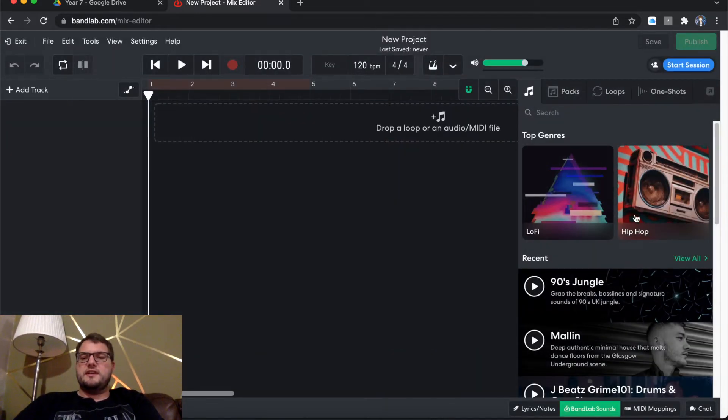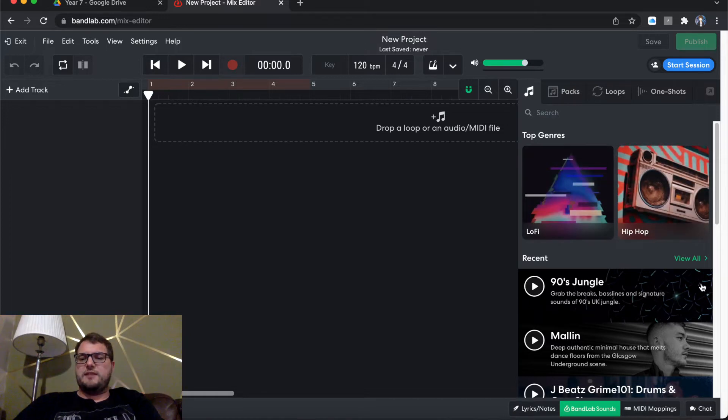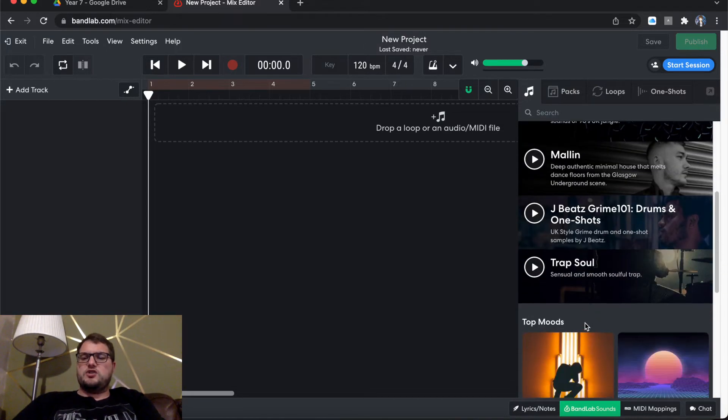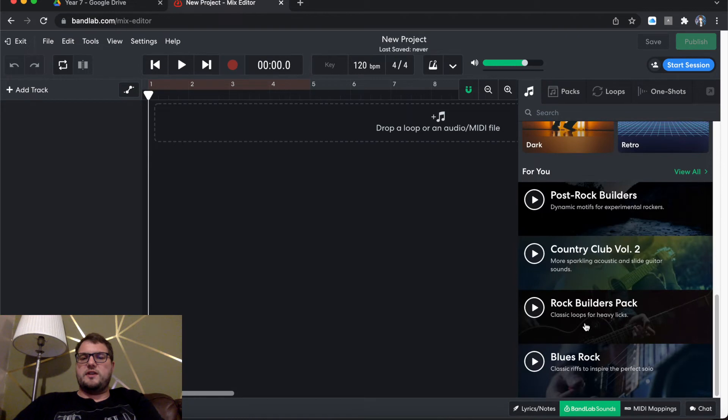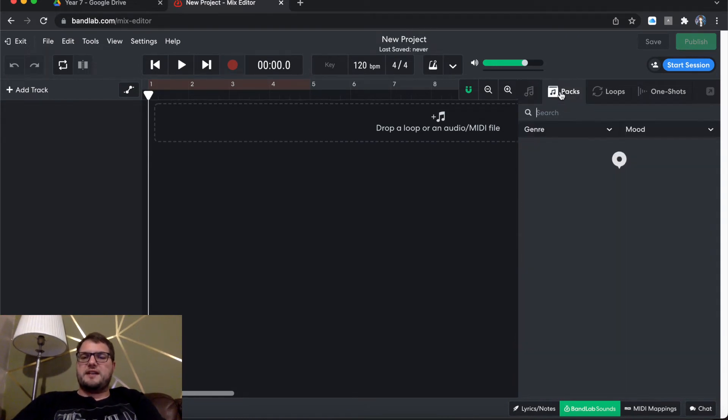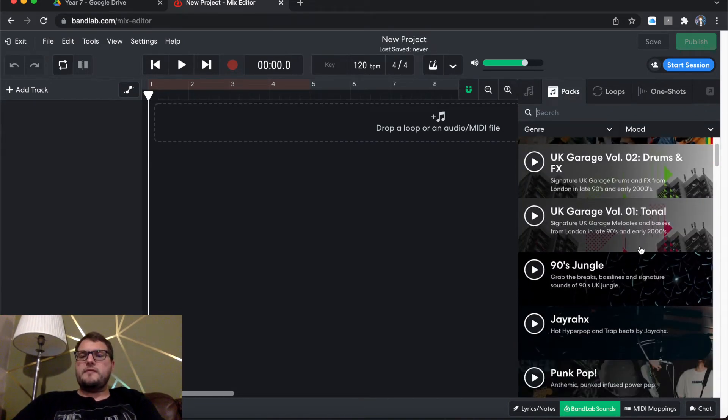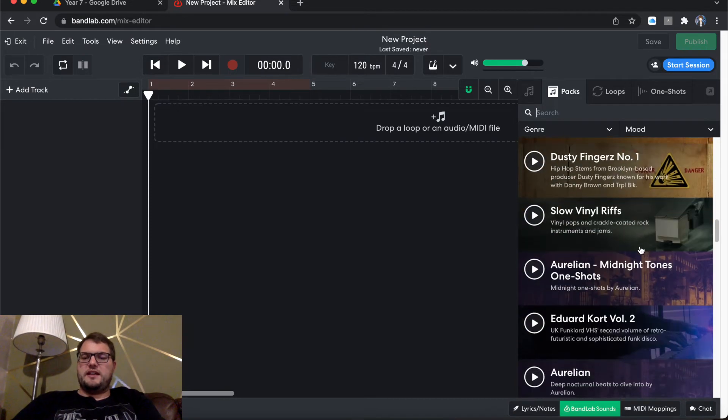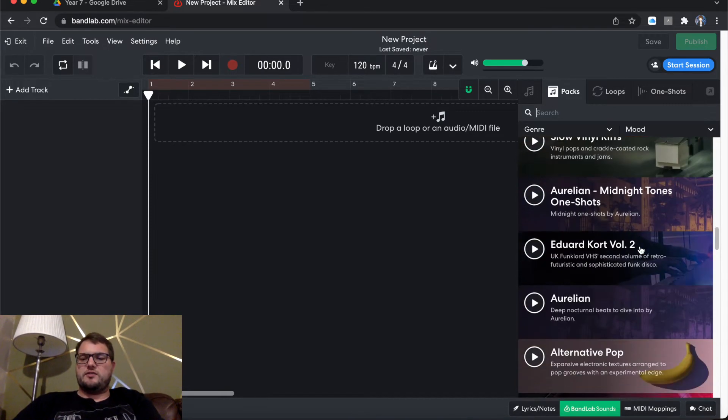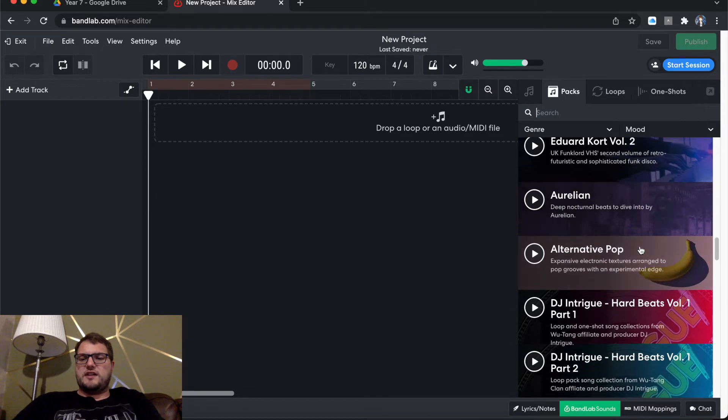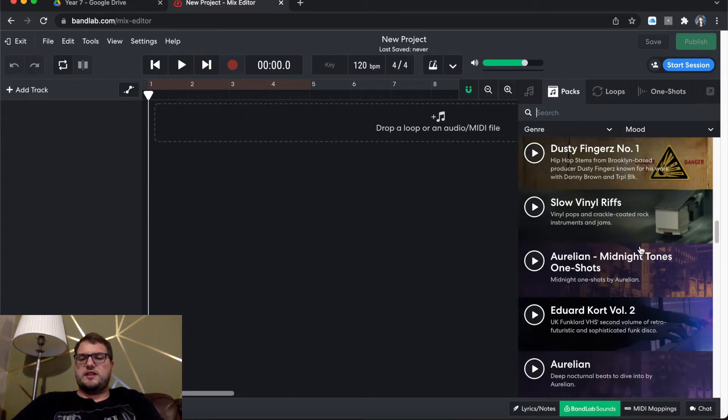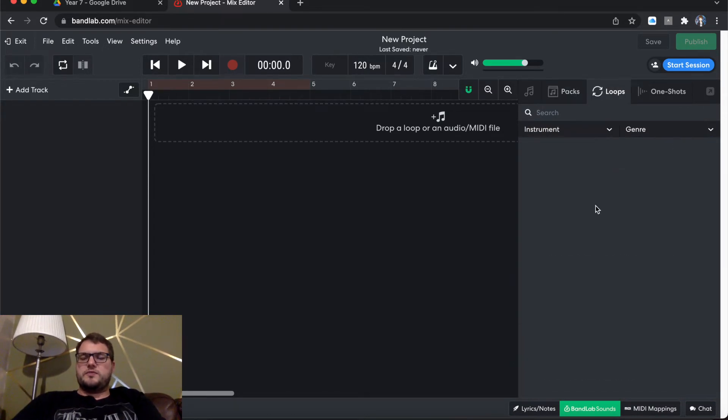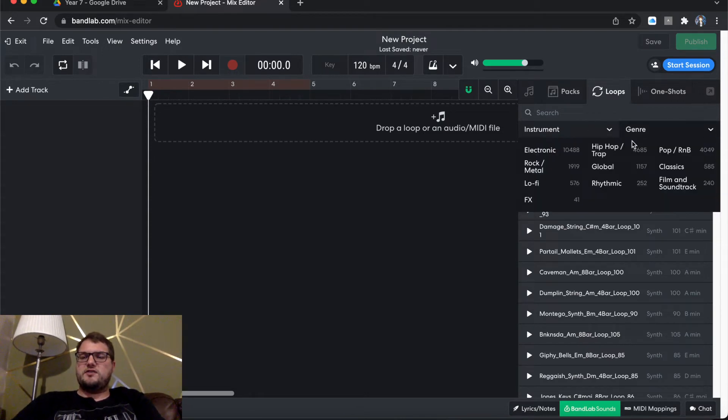BandLab Sounds and you'll see that it comes up straight away with top genres, lo-fi, hip-hop, etc. We've got 90s jungle. We've got a lot of different stuff going on here. There is packs at the top right. Again, these packs are all down here which gives you some ideas. You've got Ibiza Groove, Spingers, Cart Volume 2, DJ Intrigue, etc. If you go on Loops, then you can see them straight up as Loops there.